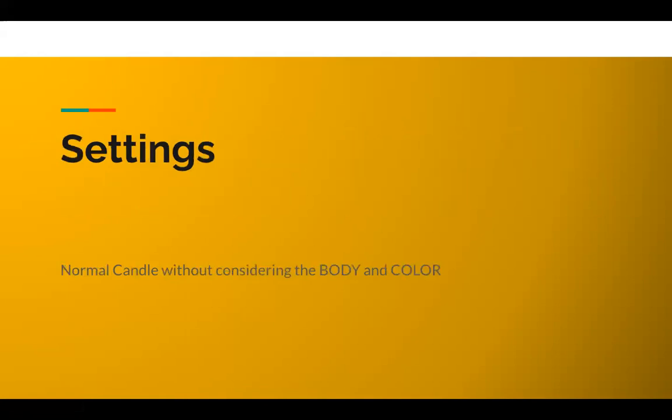What are the settings? We are looking at a normal candle without considering the body and the color. So any color is fine, and the entire body—we are not looking at just the wicks or the body but the entire body with wicks.